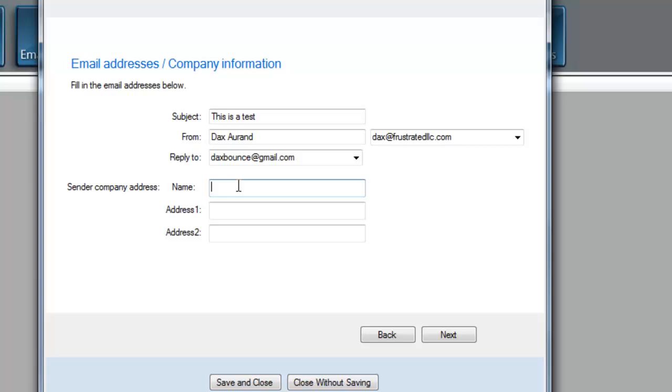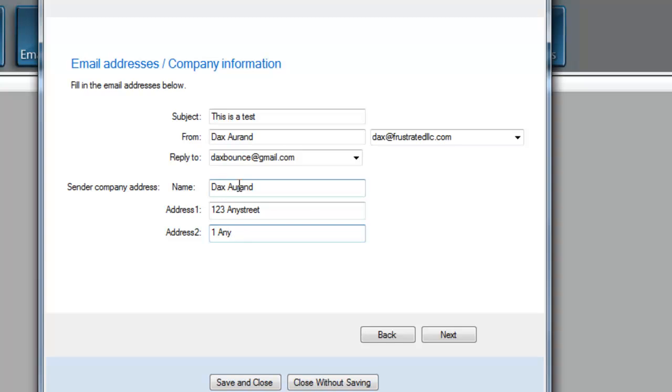In this next field, you'll put your name and address here so that you can comply with the CAN-SPAM Act and they know who is actually delivering this email message to them. We'll just make up an address here, and that will be your address in the footer. I'm going to hit Next.